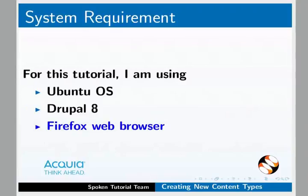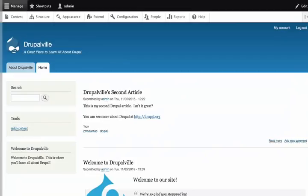Let us open our website which we created earlier. Now that we know what are built-in content types, let us create some custom content types. Recall the introduction to content type — we had learnt not to stuff everything into the body. We are now going to learn how to create a custom content type.